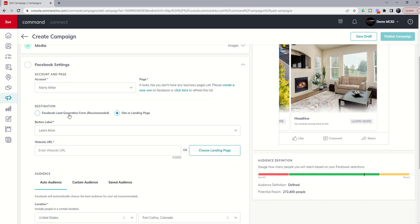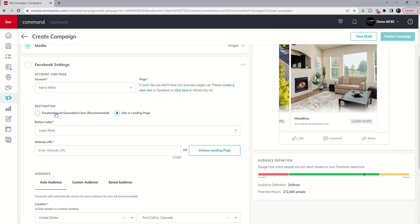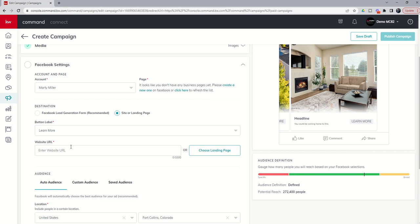The next thing here, and this is really important, is the difference between the Facebook lead generation form or site or landing page. The Facebook lead generation form is where you're going to actually be able to capture leads. So when you choose Facebook lead generation form and a consumer clicks on your ad, a pop-up happens that asks them to submit their name, phone number, and email. When they do, you get a new lead created within your contacts applet, and the consumer gets to go to the website URL that you intended them to land on.